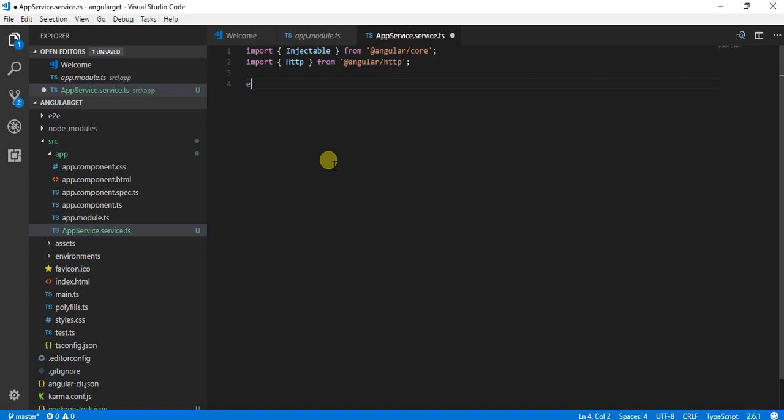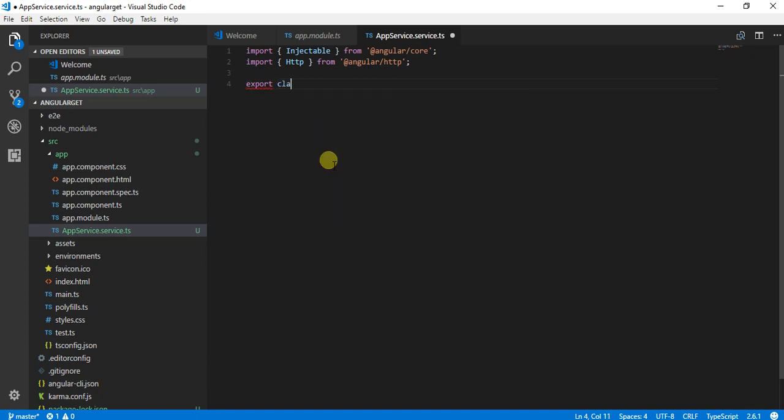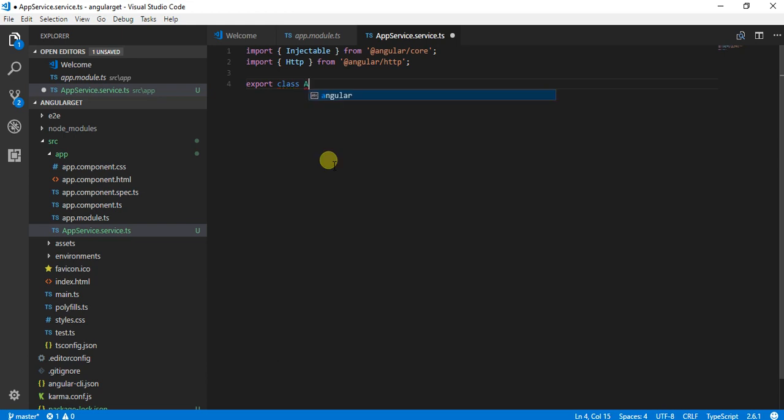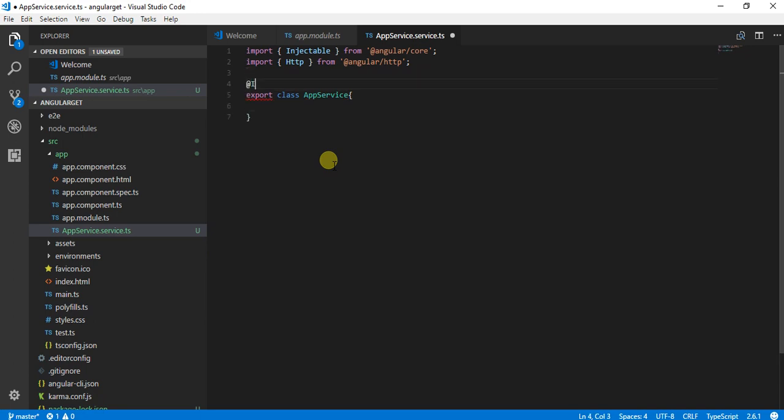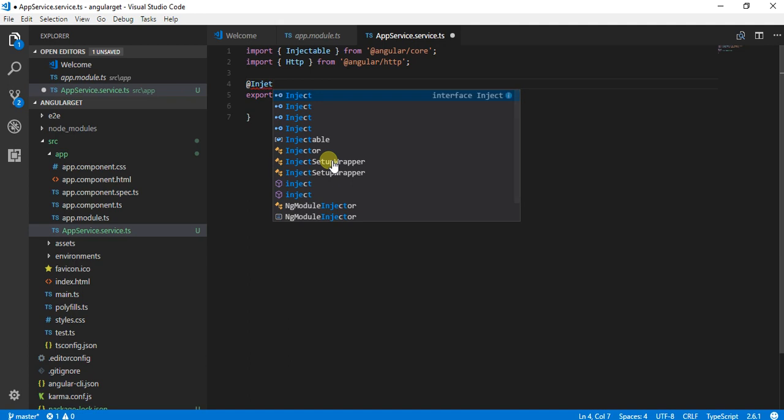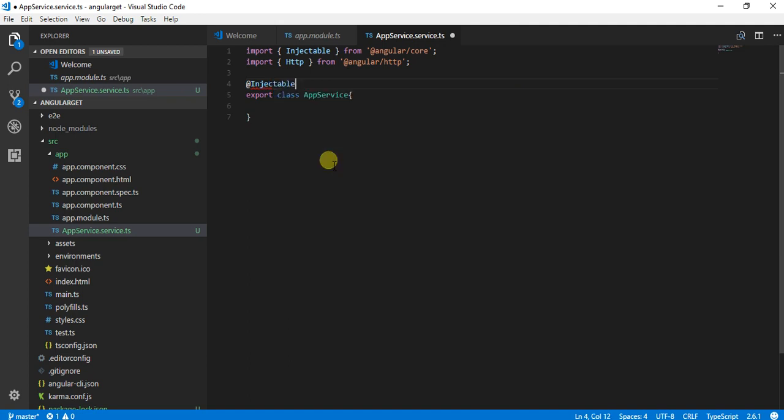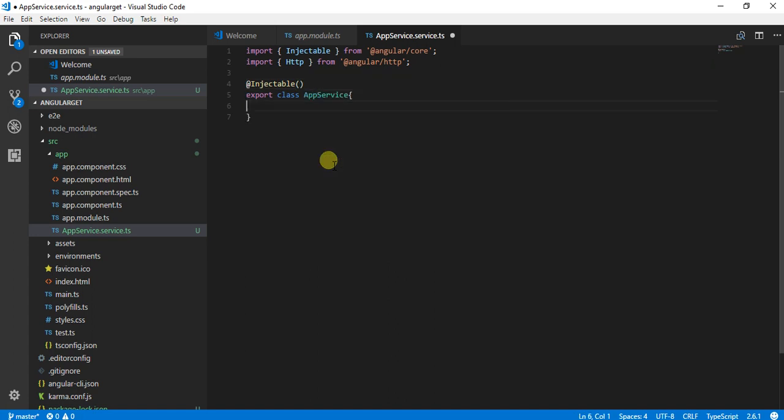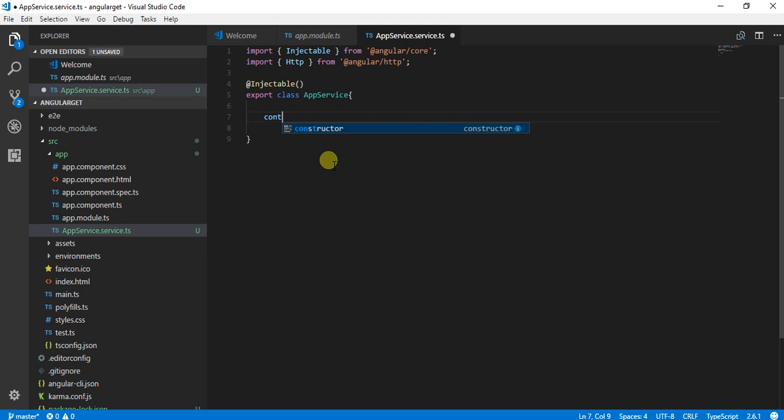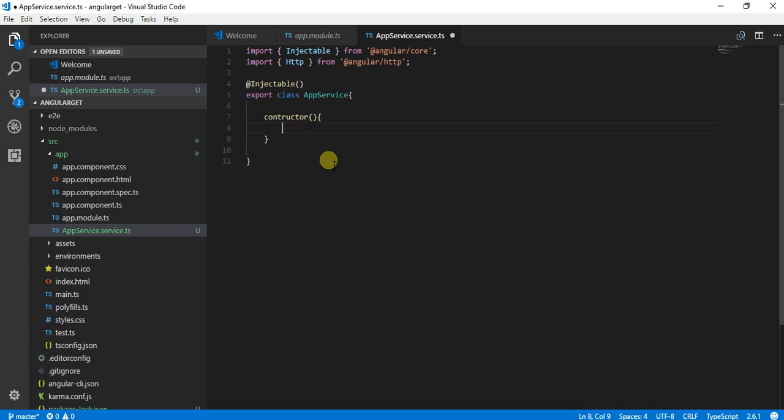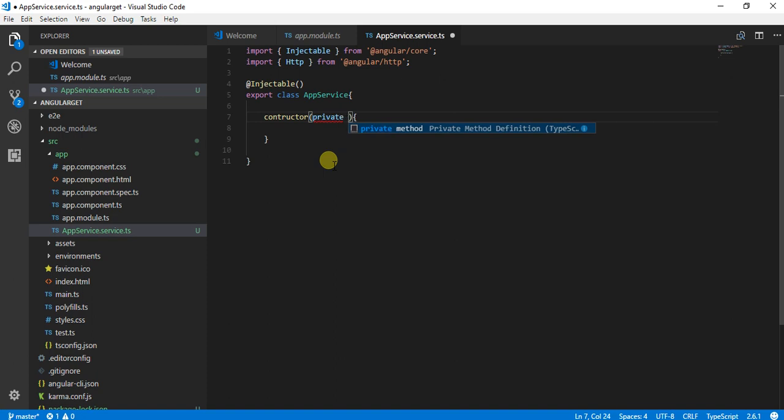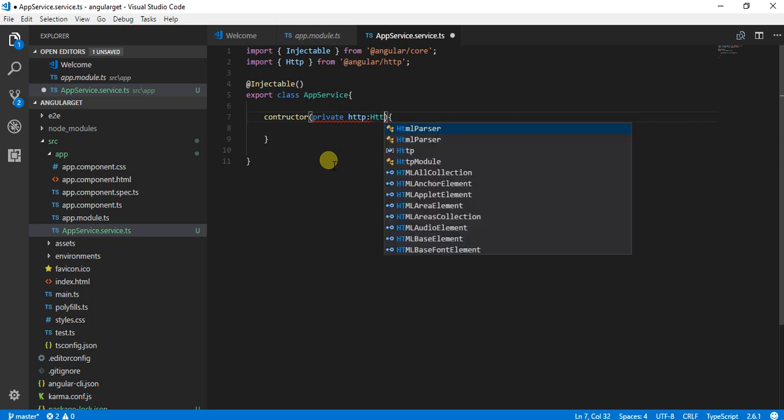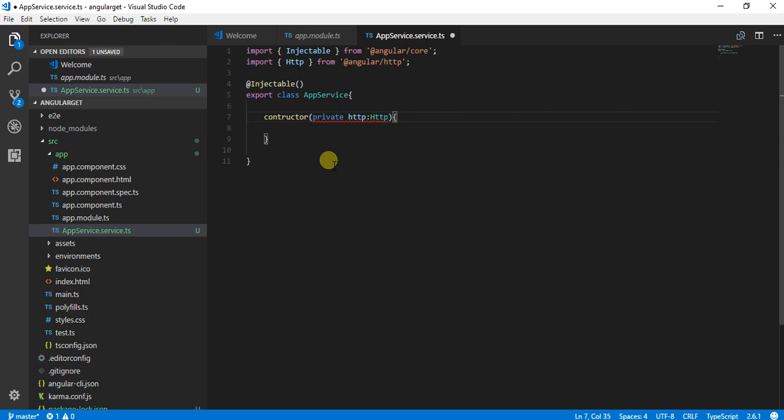Once I have done this, I am going to create a class: export class AppService. This class has to be declared as a type of Injectable. After that, I am going to create a constructor and create a private object for GET. I am saying private http will be deriving from this.